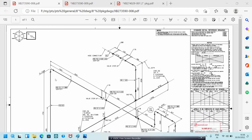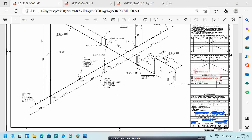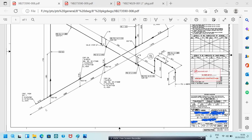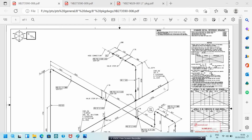Before reading the isometric, you have to check the north direction and the flow direction. The north direction is indicated here. The flow direction is shown — the flow is coming in this direction and going like this. Always check the flow direction before reading the isometric.